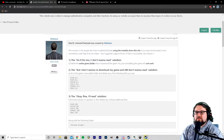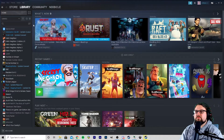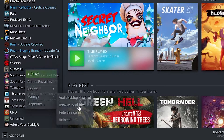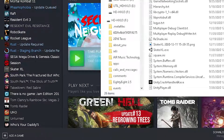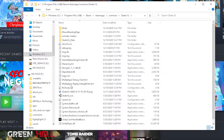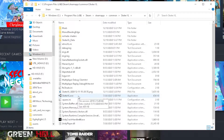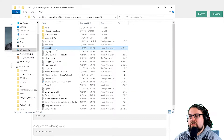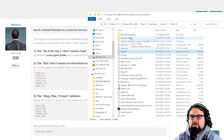We want Skater XL's executable folder. What I'm going to do is go to Steam, find Skater XL, right-click, go to Manage, and Browse Local Files. As you can see, that'll pull up this folder here — it's got the .exe in it for Skater XL, so that's how we know we're in the right place.